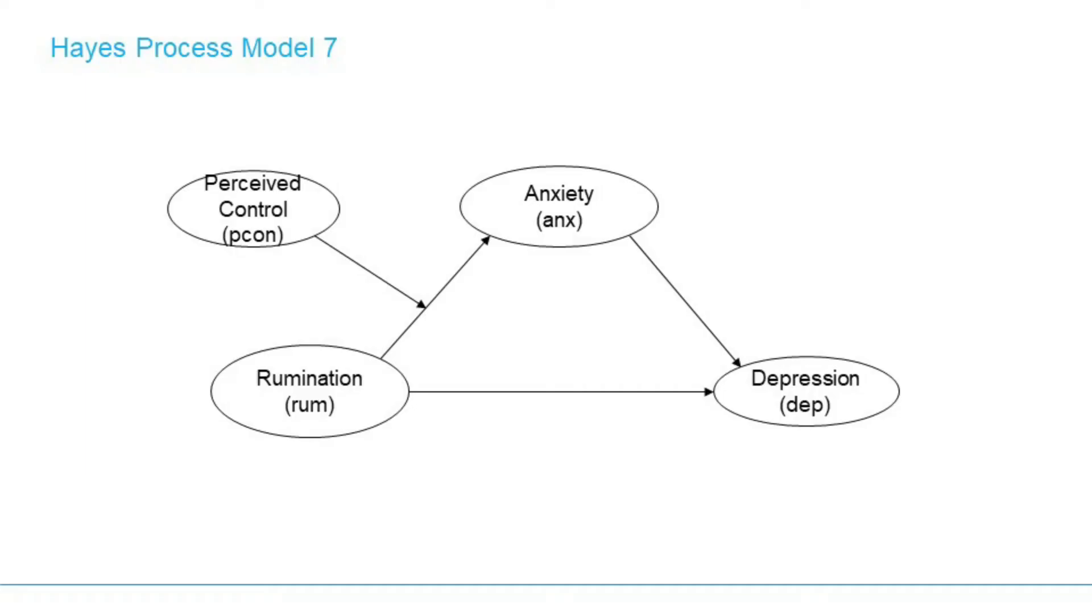This is the model we are going to test. If we compare it with Hayes SPSS Process Macros, this is model number 7.